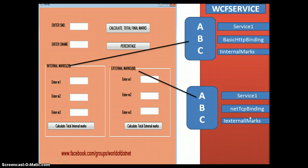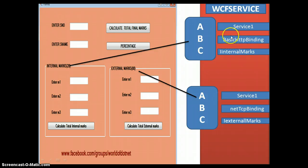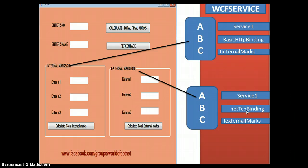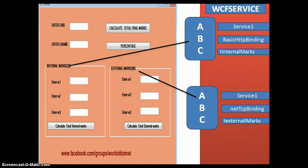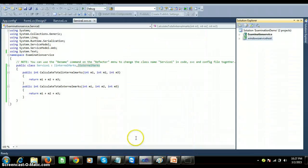I want to consume the IInternalMarkService interface using BasicHttpBinding, and I want to consume the IExternalMarks interface using NetTCP binding. What I want to explain is: I want to configure multiple endpoints in a single service — two endpoints — and then configure these endpoints in a single client application. One interface method will use HTTP binding and the other, external marks, will use NetTCP binding.